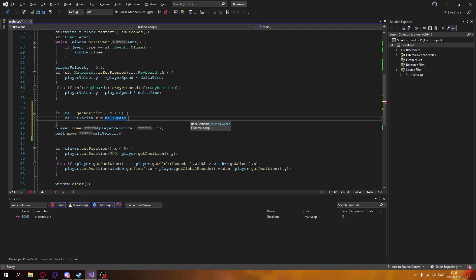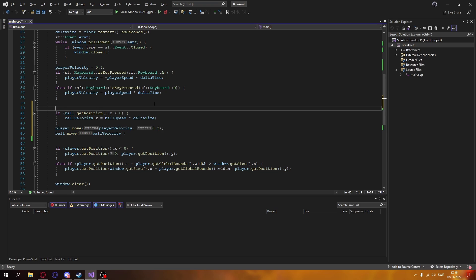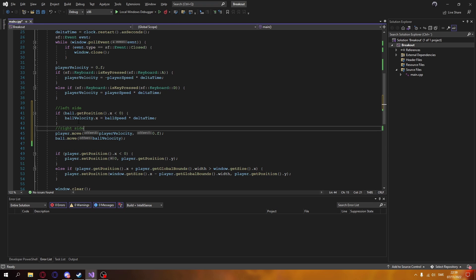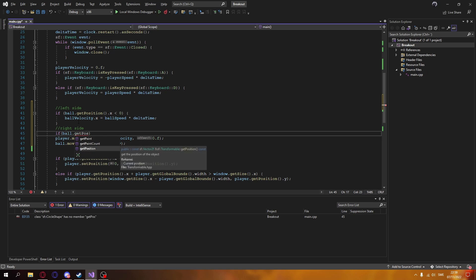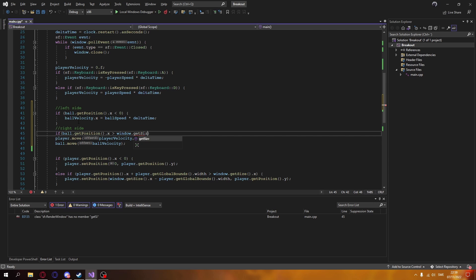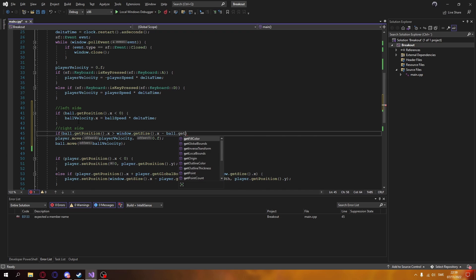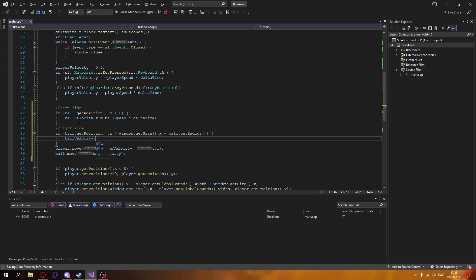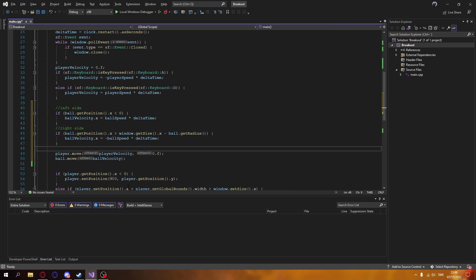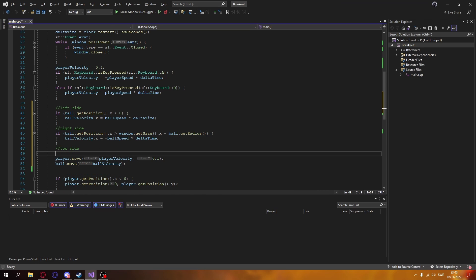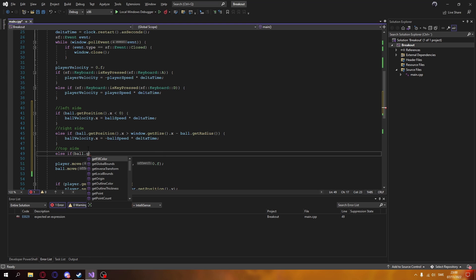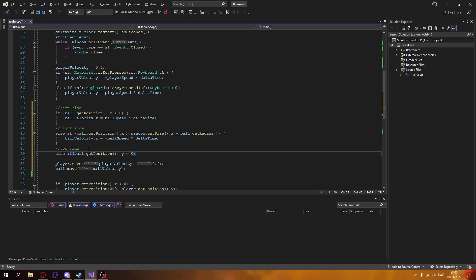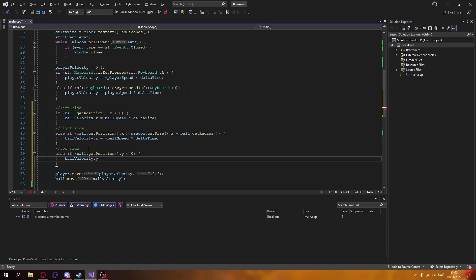Now for the window bounce, it's pretty similar to the player, but we have to check all four sides. For the player we only checked left and right, but for the ball we also have to check the top and bottom. Note that we use ball.getRadius() and not getSize(), because circle shapes have a radius, not a width and height.